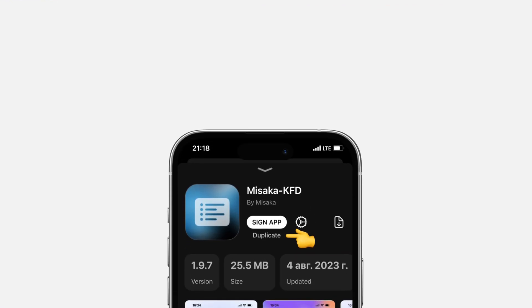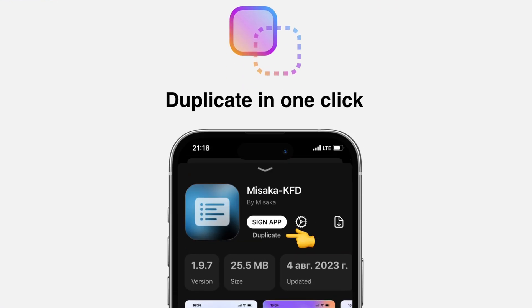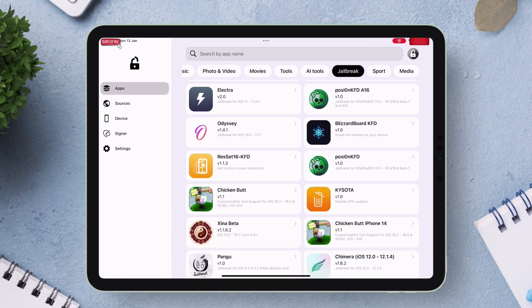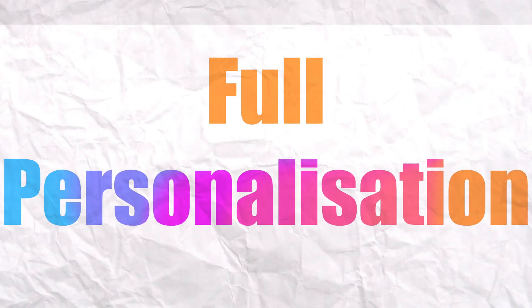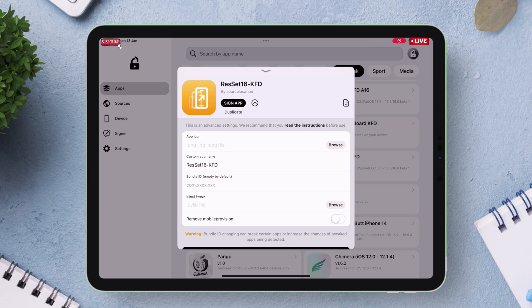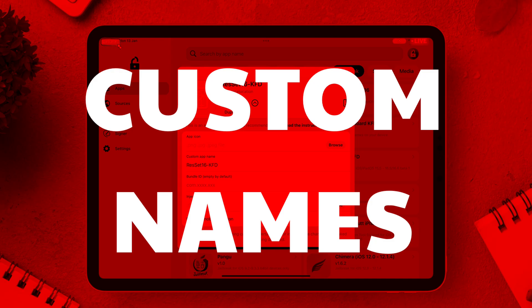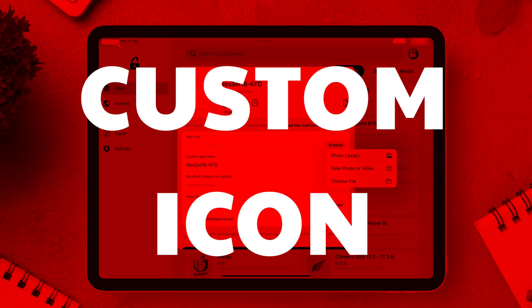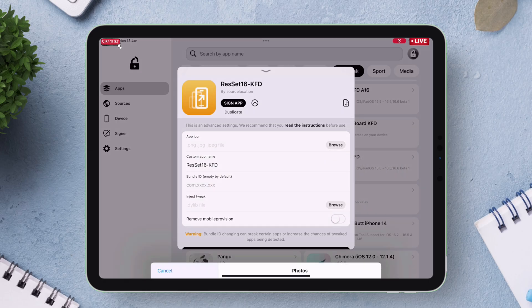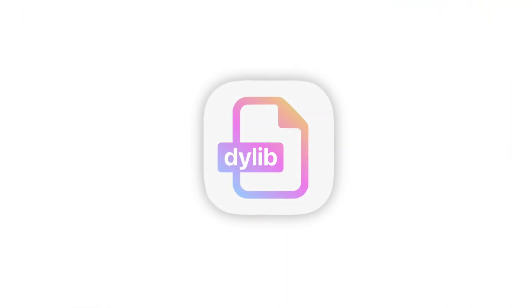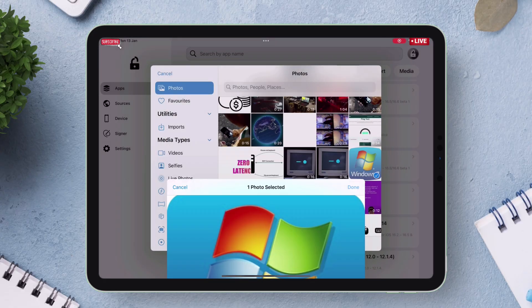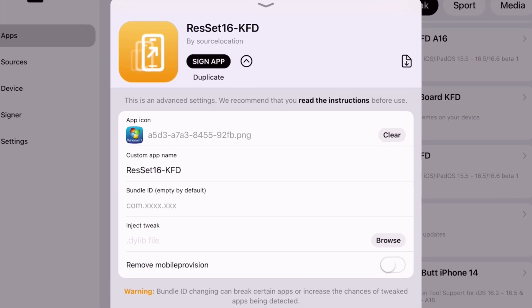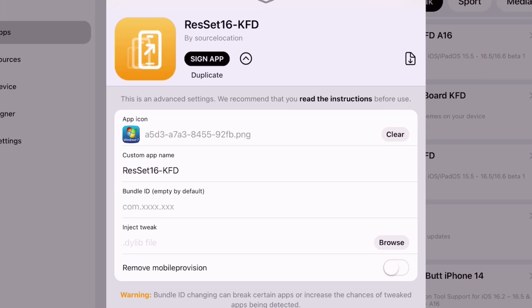Also you can simply clone or duplicate apps with just one click. In addition to this you can fully personalize any app or games. FlexStore allows you to set custom names for the app or even set custom icon for the app or even inject tweaks in dylib format or even remove mobile provisions which is required in some apps like Snapchat to work.